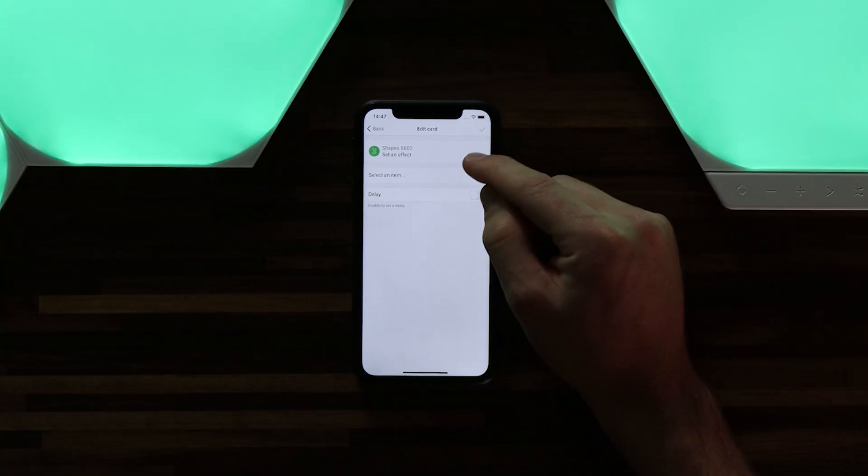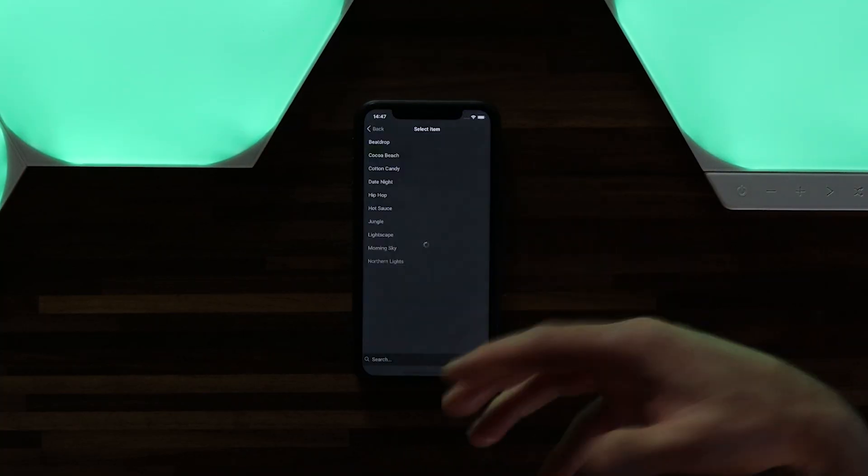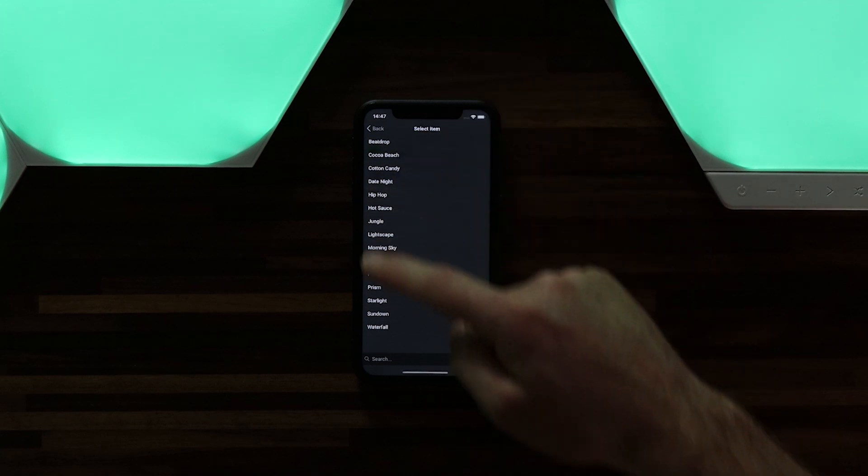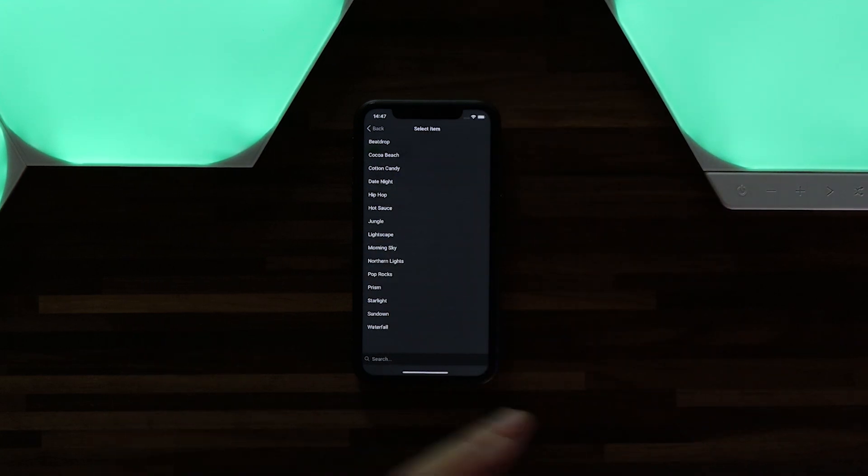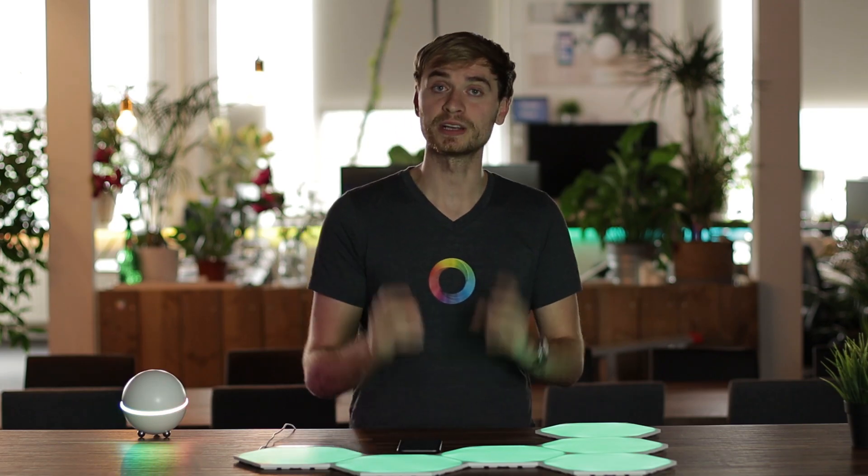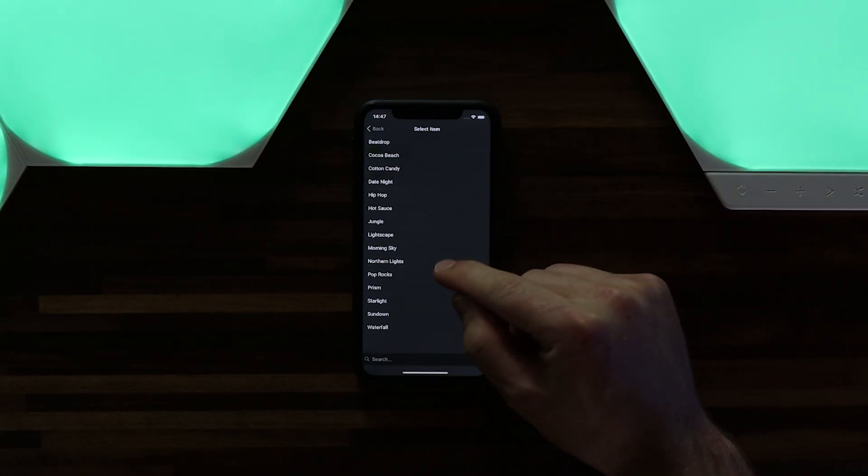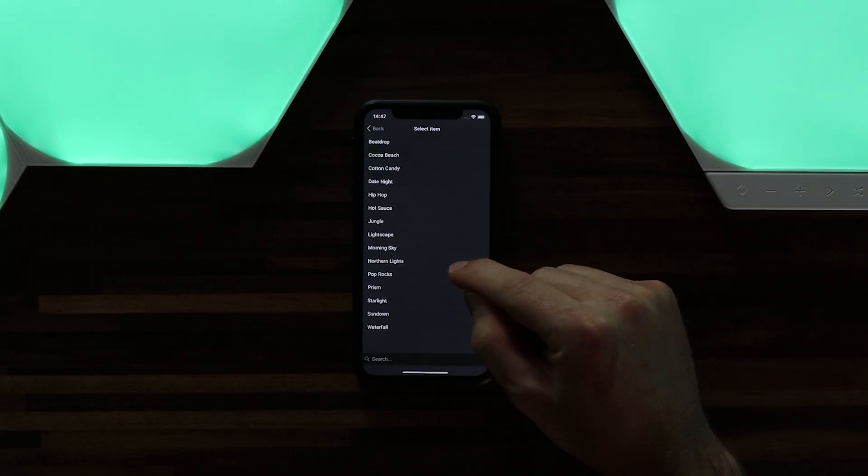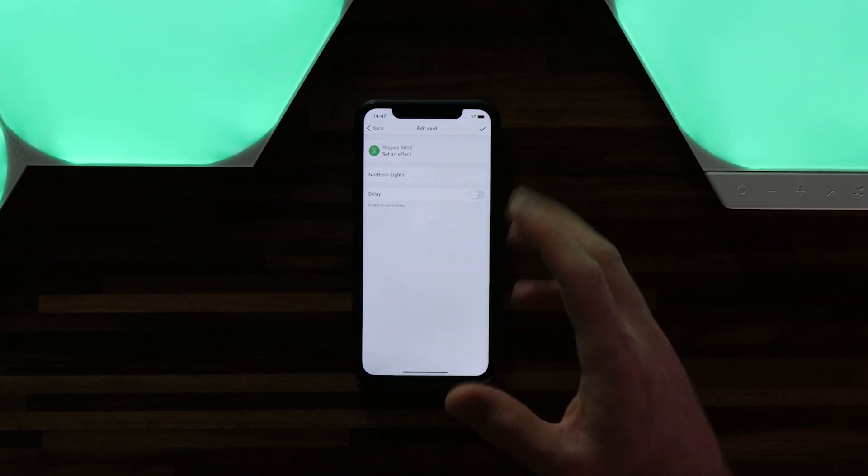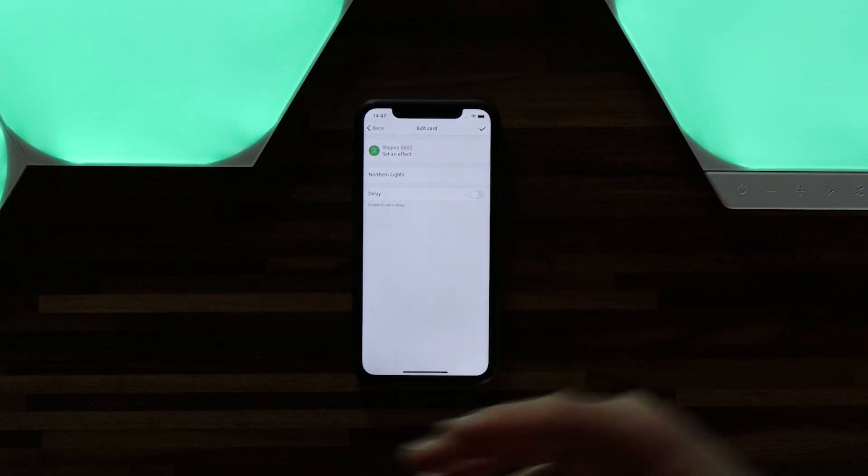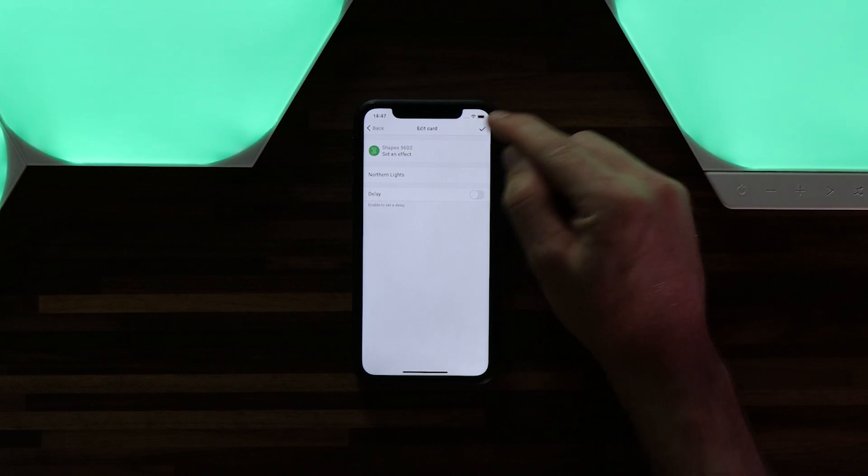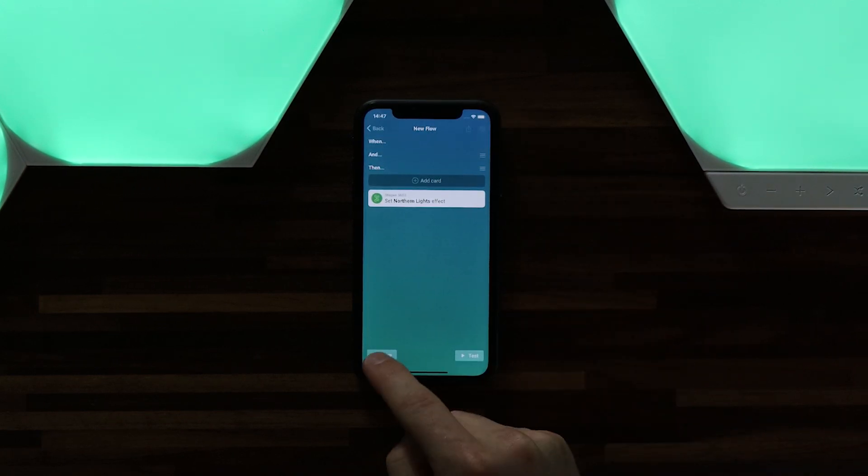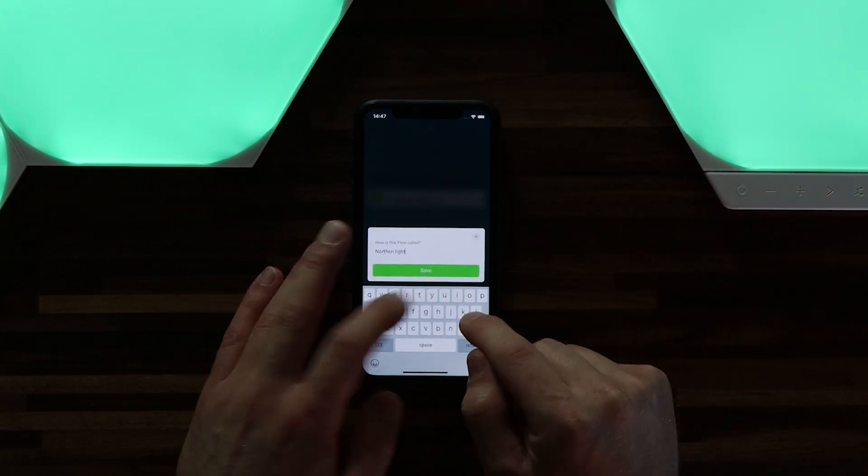So I'm going to set an effect and then select an item. Here are all the effects that I also have on my Nanoleaf app that have been imported into Homey. So I can add these to a flow. One of my favorites is Northern Lights, so I'm going to select this one as part of my flow. I don't want to delay but remember you can add this if you want to. I'll hit the check in the top right, quickly save it as Northern Lights, and hit save.